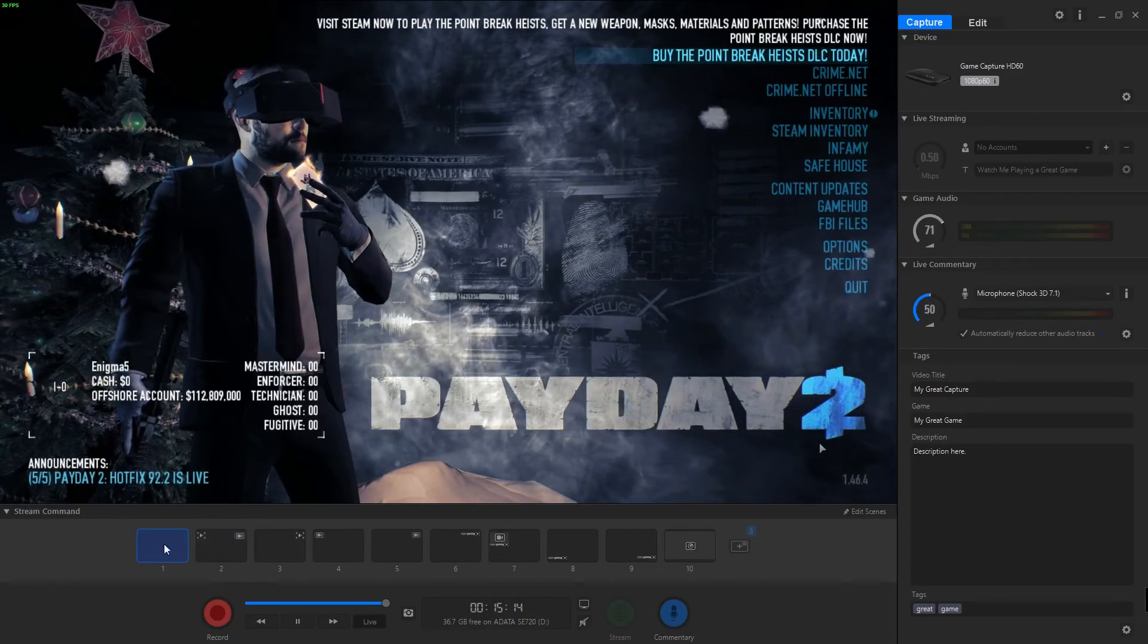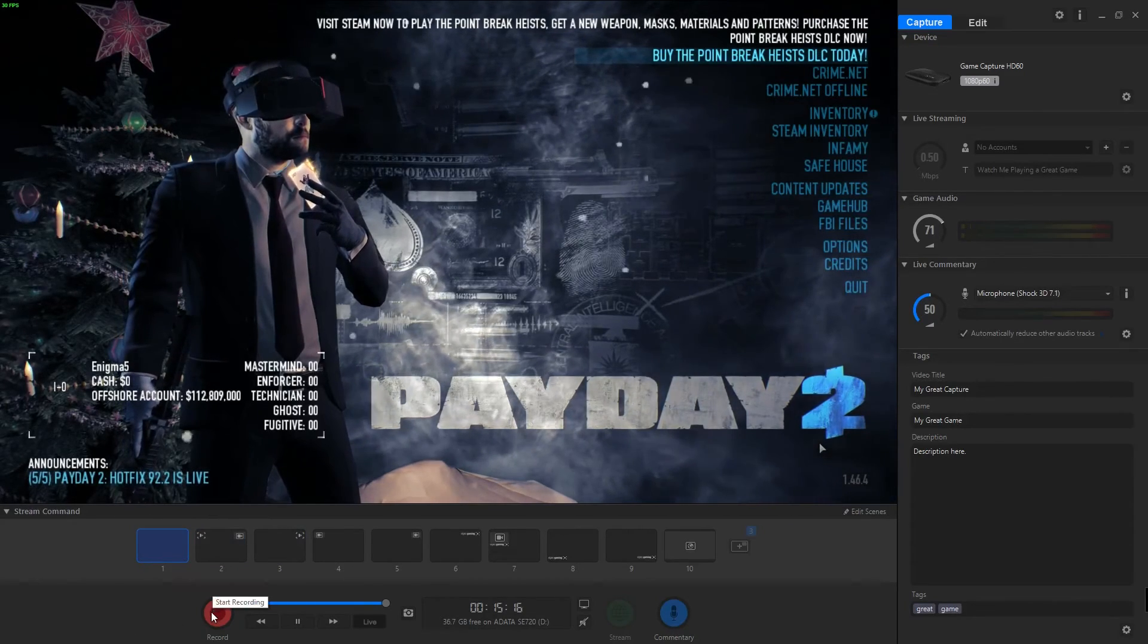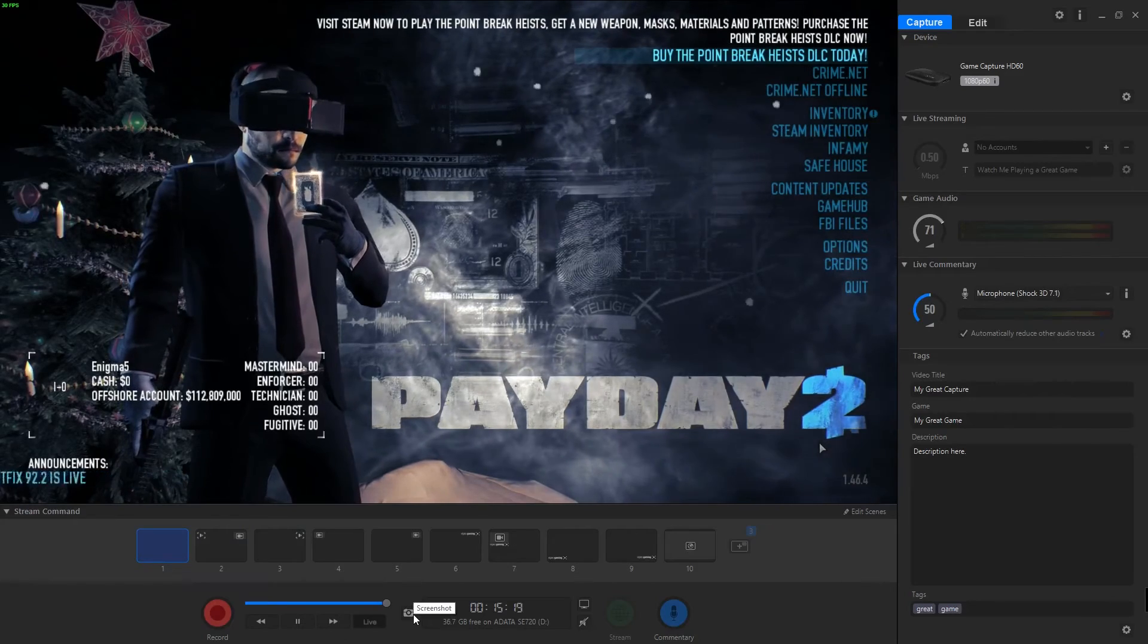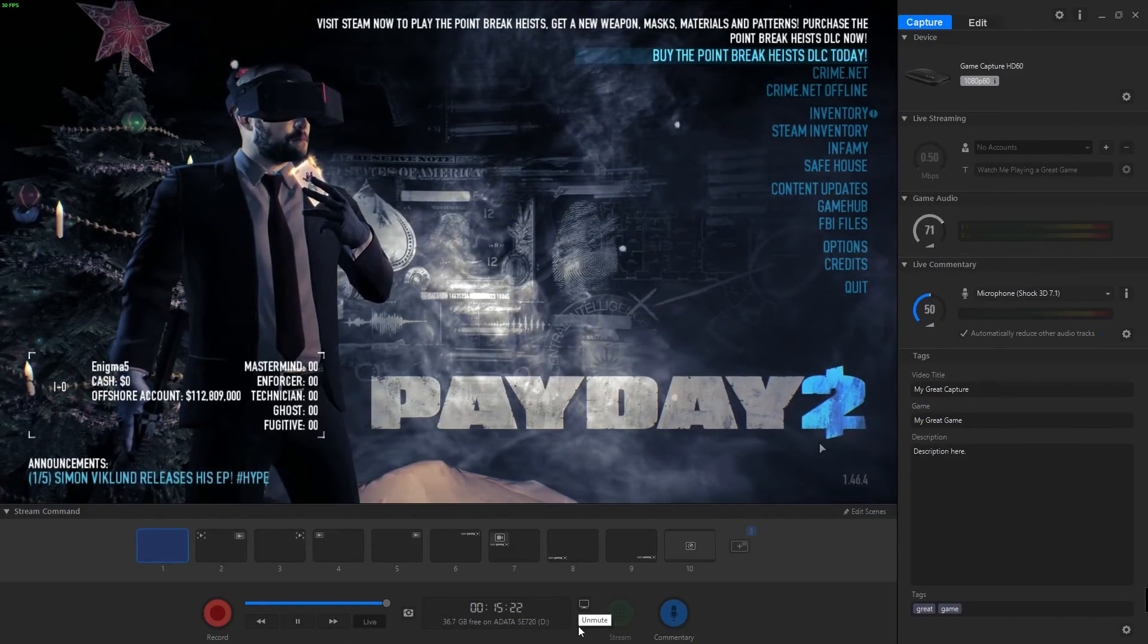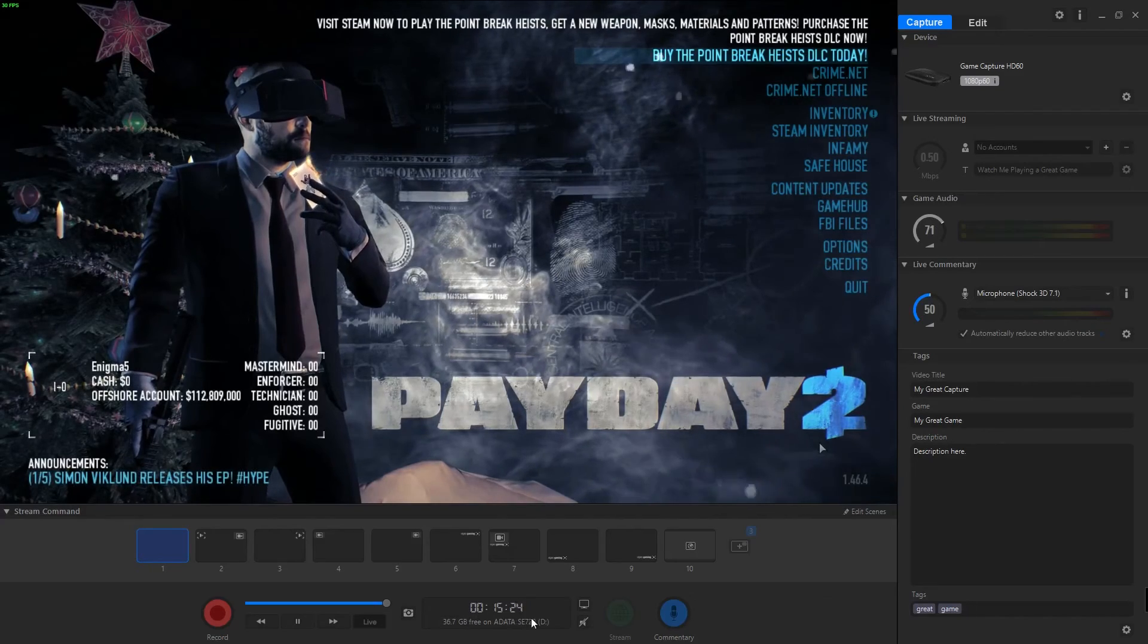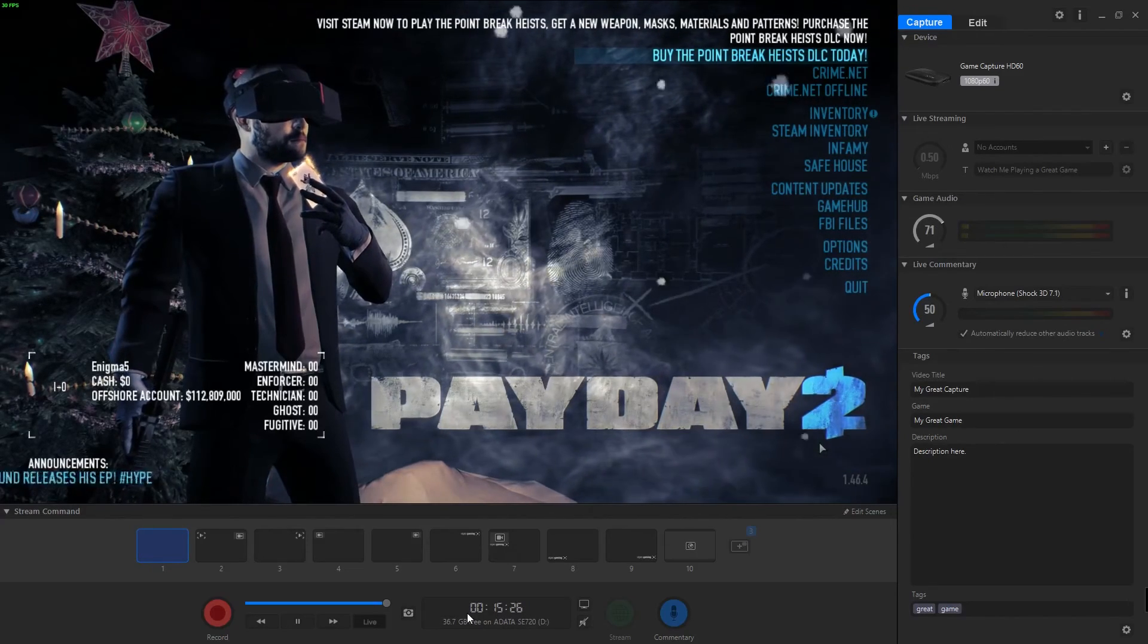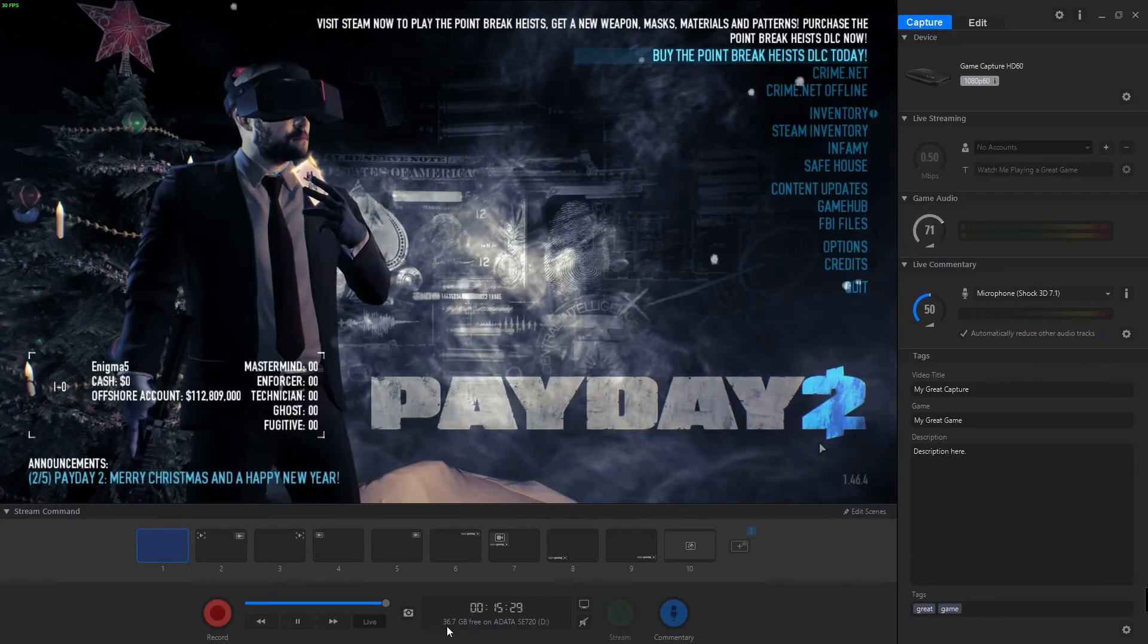Obviously on the bottom here we have a record setting and all of that. You can take a live screenshot if you want. Obviously we muted the sound, we can turn it off or on. And this is our time and lets you know how much time is running right now and how much free space you have on your recording device.